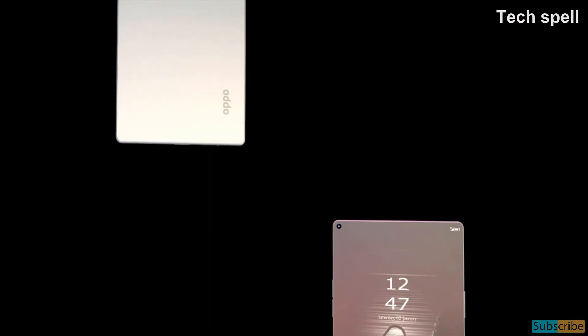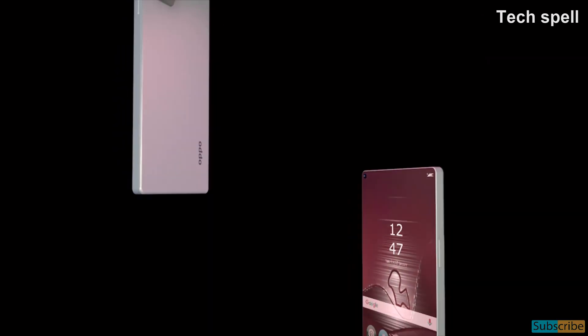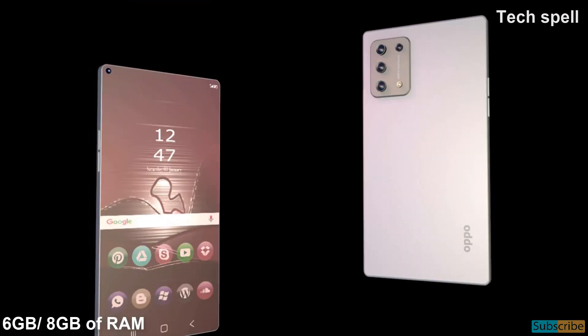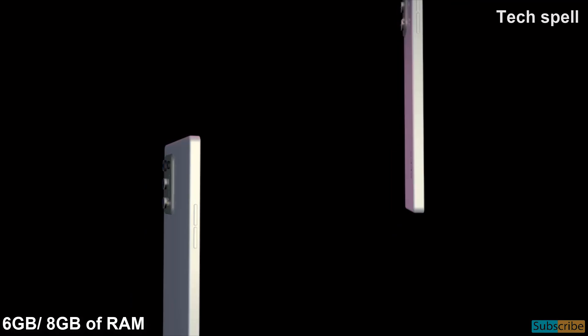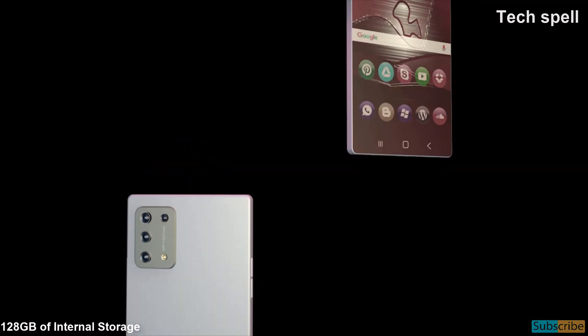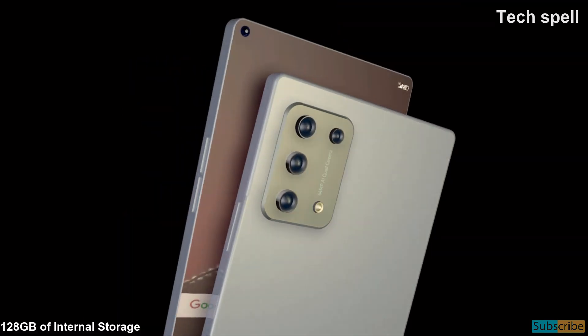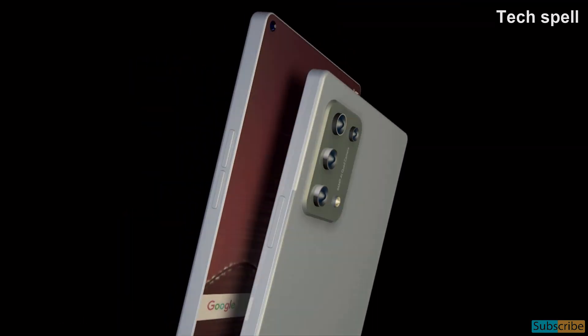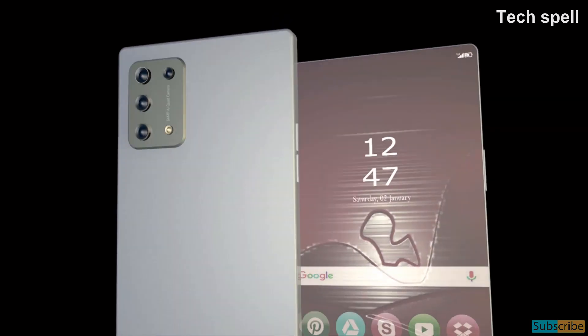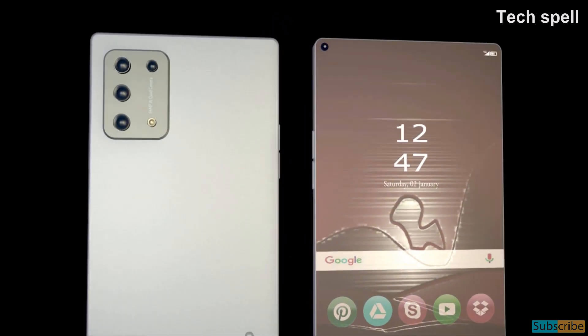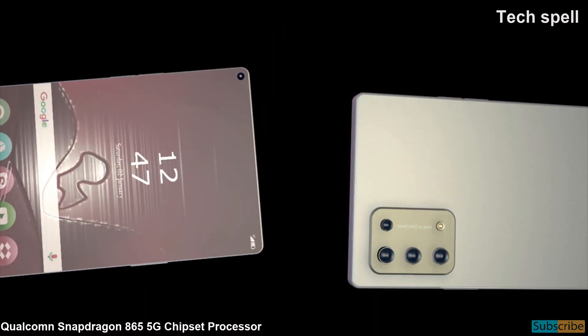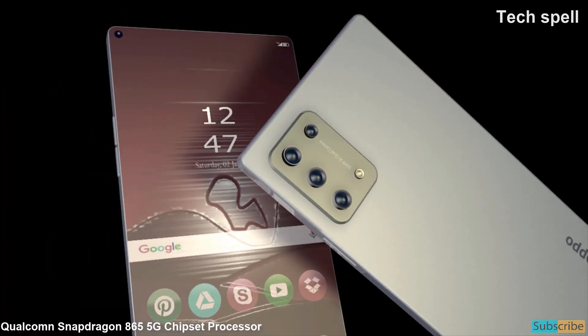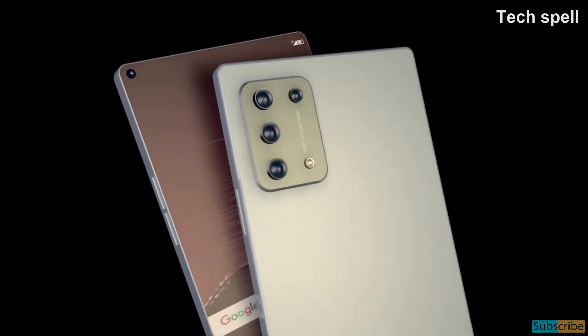Oppo A95 5G will come with 6GB or 8GB of RAM and 128GB of internal storage and up to no expandable. This smartphone is powered by Qualcomm Snapdragon 865 5G chipset processor.